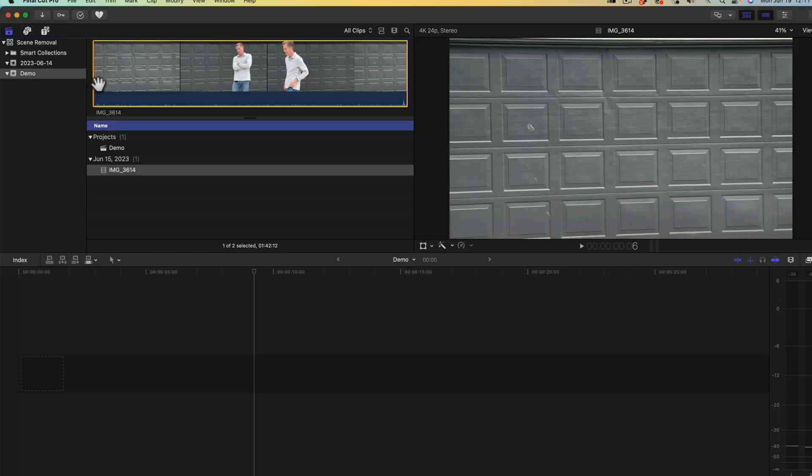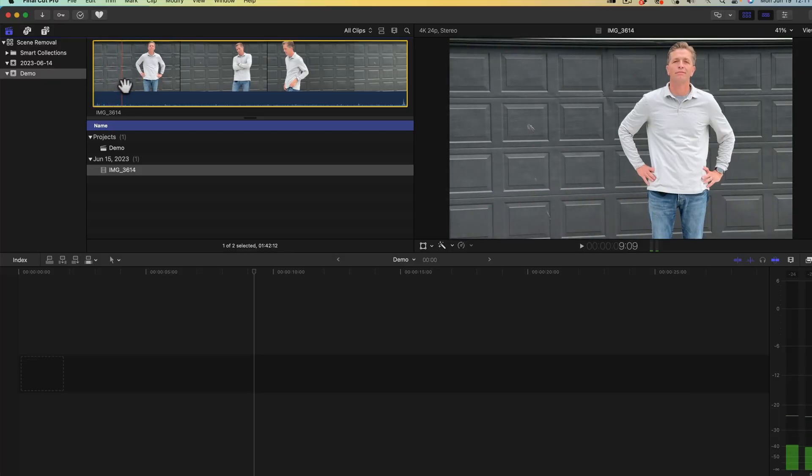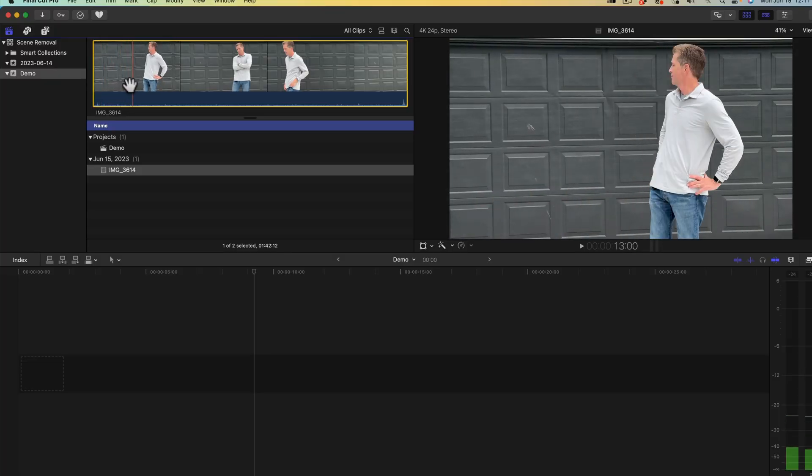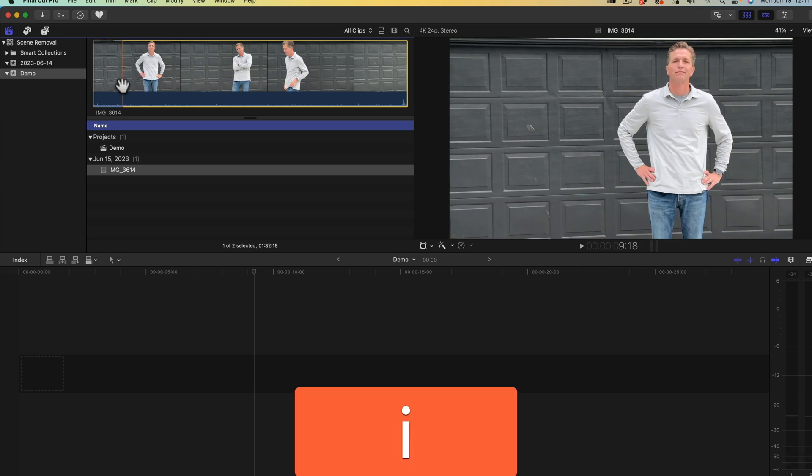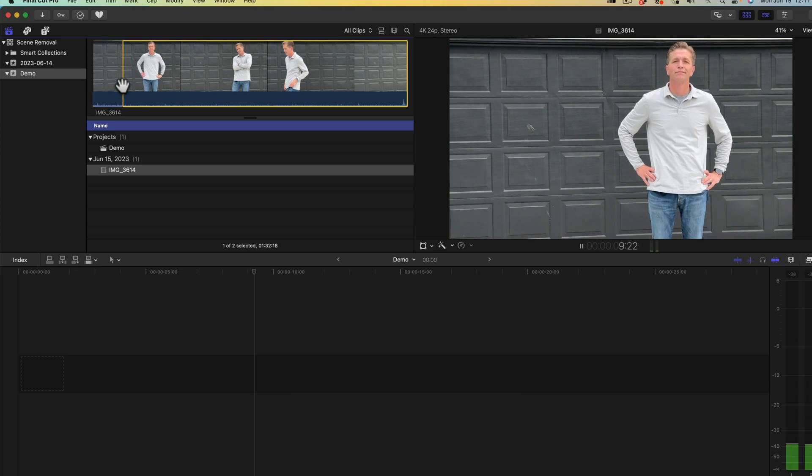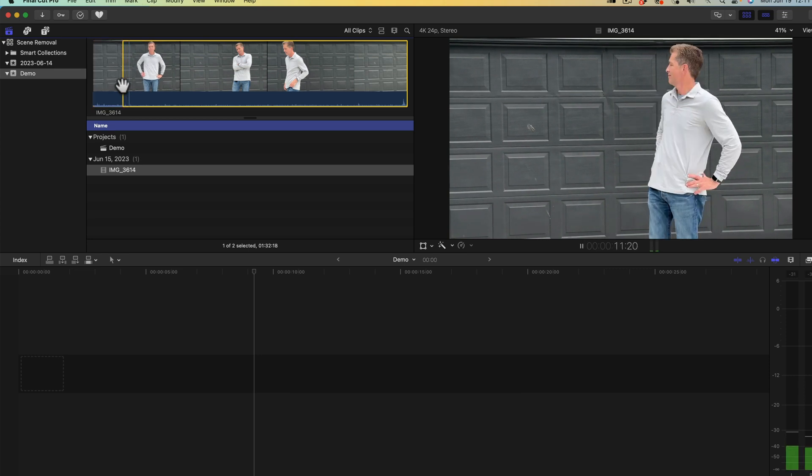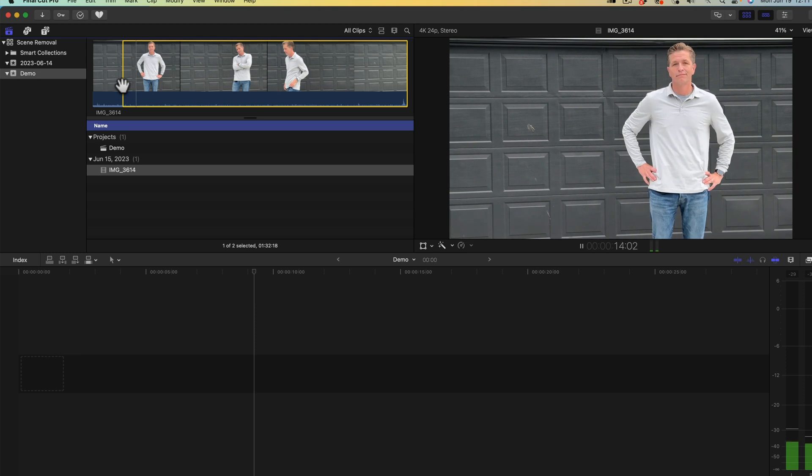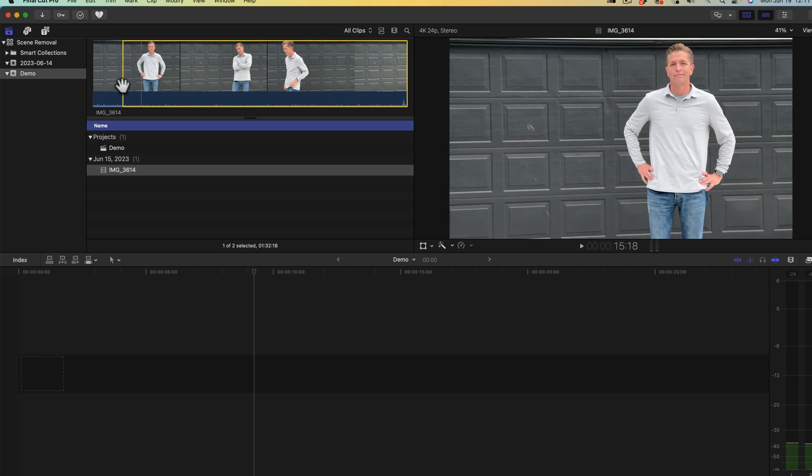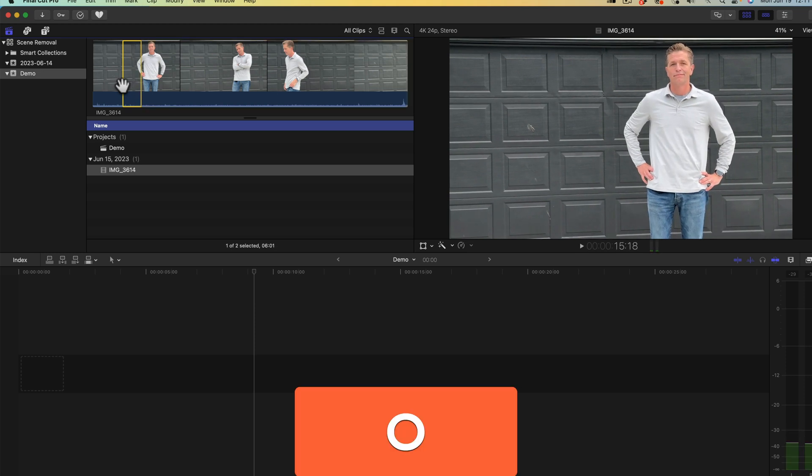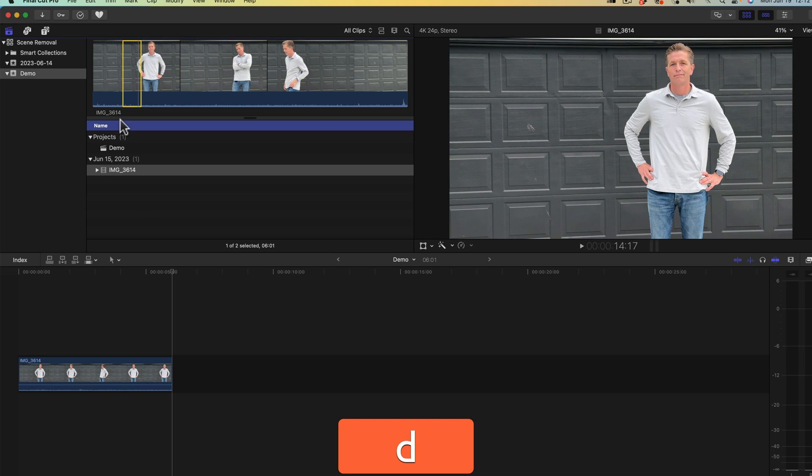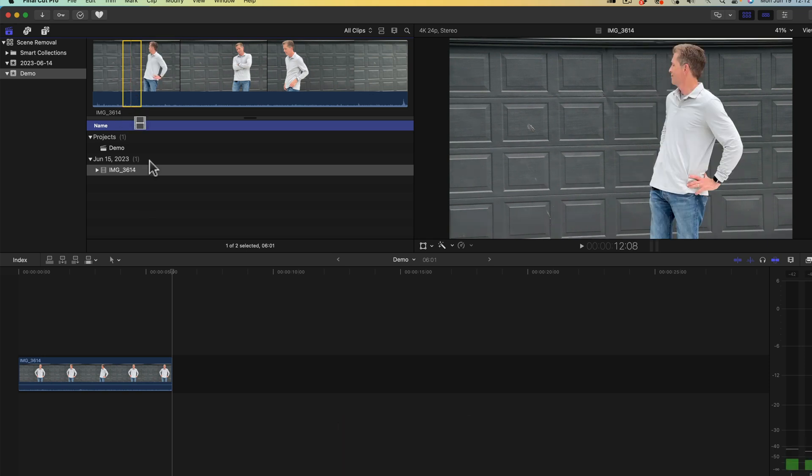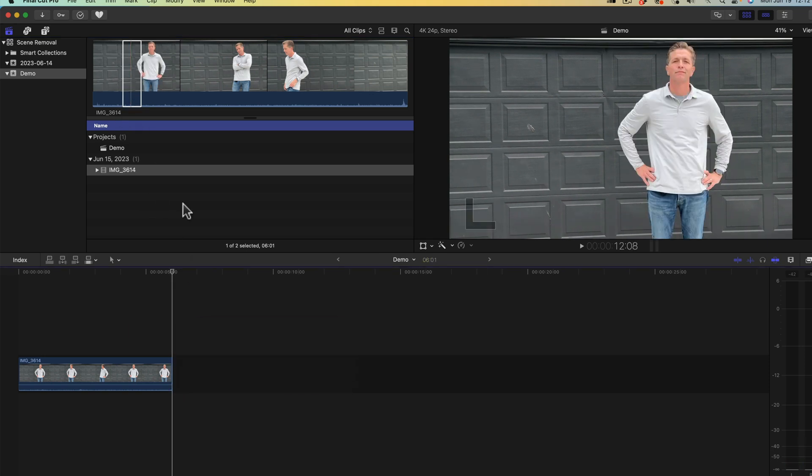Final Cut Pro doesn't require that the reference frame is used in the video so you can just scrub through and find your end point and select it by pressing I. Find your output and select it by pressing O. You can place the clip into the project by pressing D or clicking and dragging it.